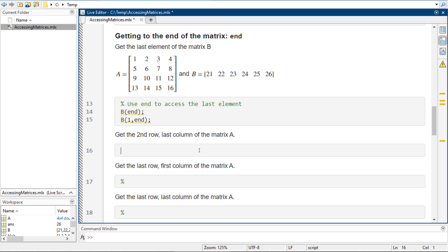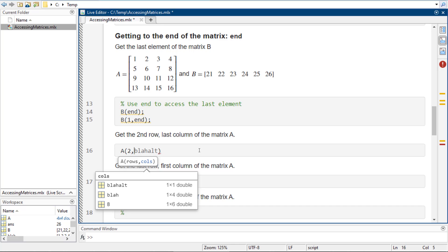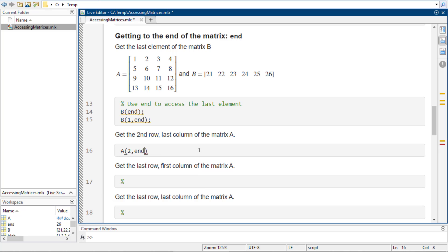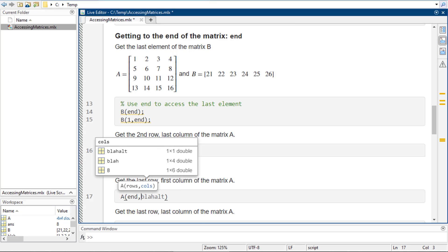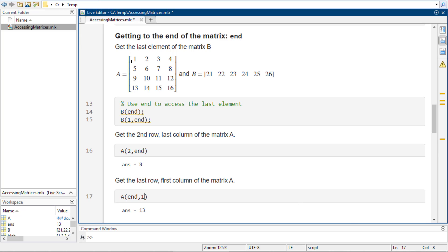So if I wanted to get the second row, last column of matrix A — instead of having to count where the last column is, because sometimes it will be totals or averages — we go straight to end. That gives us the second row, last column, and that's an 8 right there. Last row, first column of A — last row, first column — is 13.